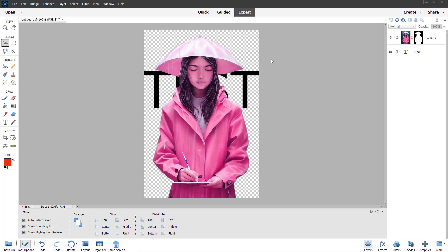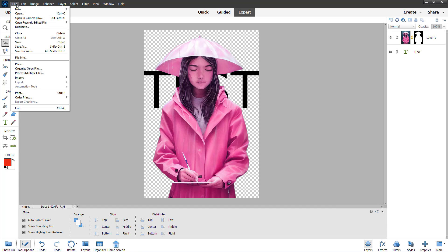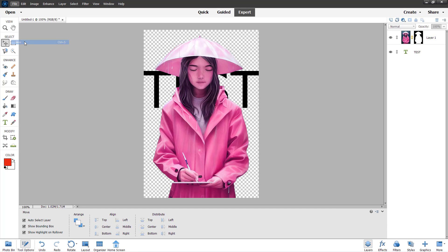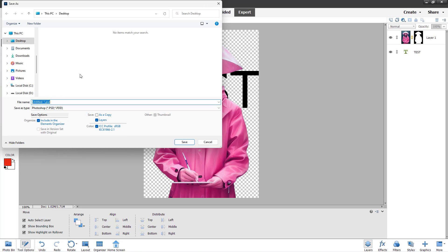Over here you can see that I have a file opened up in Adobe Photoshop Elements. Now what I'm going to do is go around and save this. I'm going to go to File and go to Save right here. On my desktop, let me just save this as example right here and click on Save.